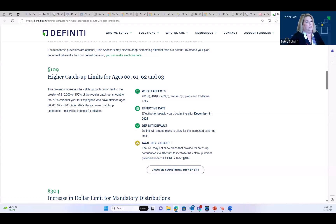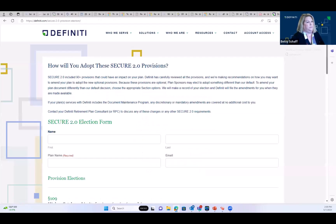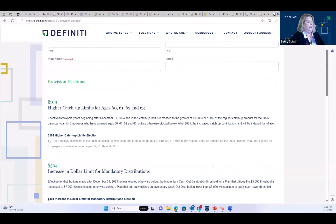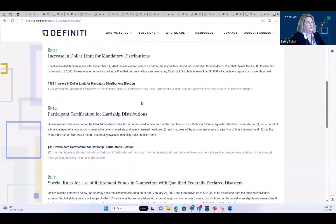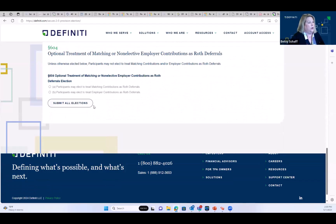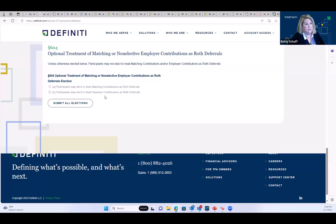On that form, you'll fill out your name, information, the plan name, your email, and then select the provision that you would like to override. You'll submit it to us, and our document team will save all these elections. When we restate your plan for SECURE 2.0, these are the elections that we will use.